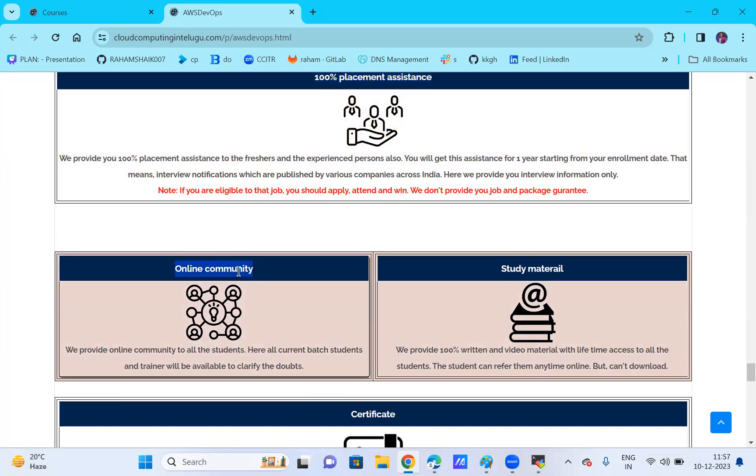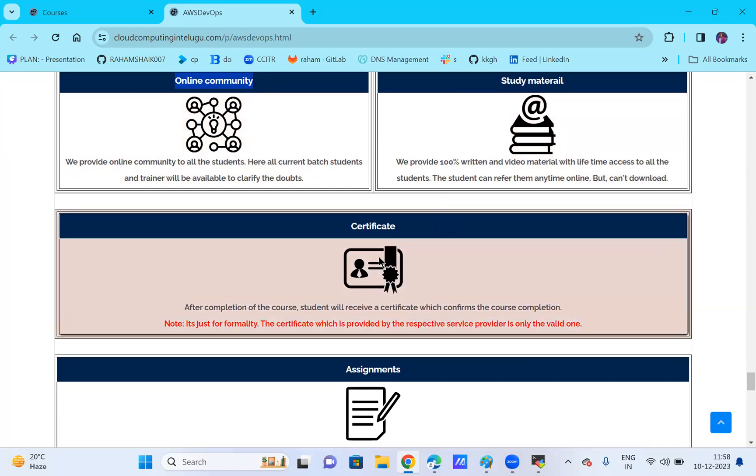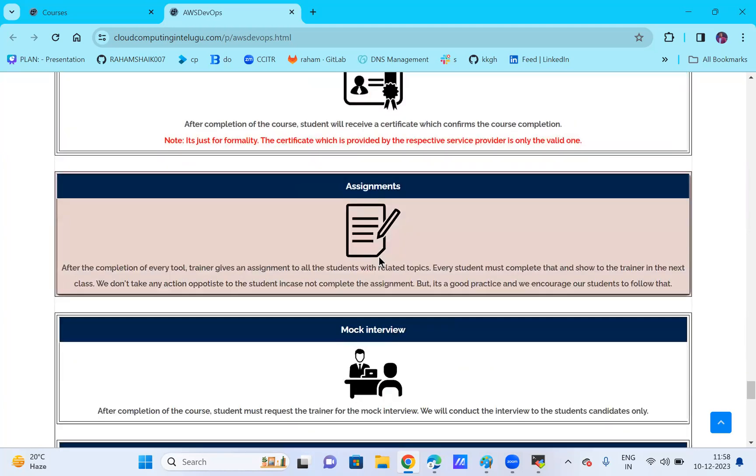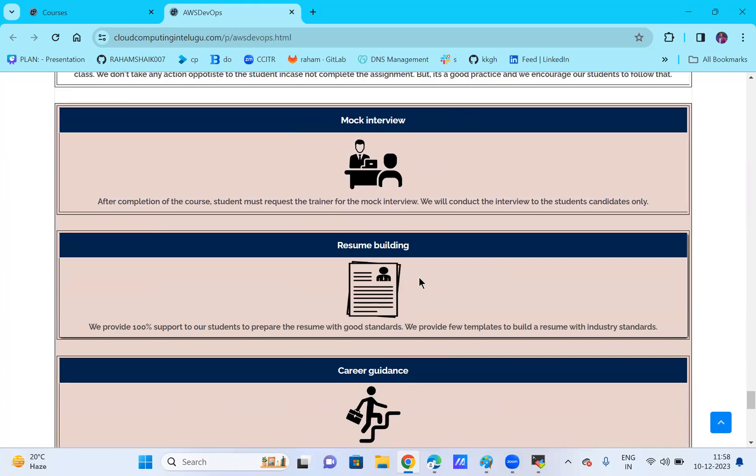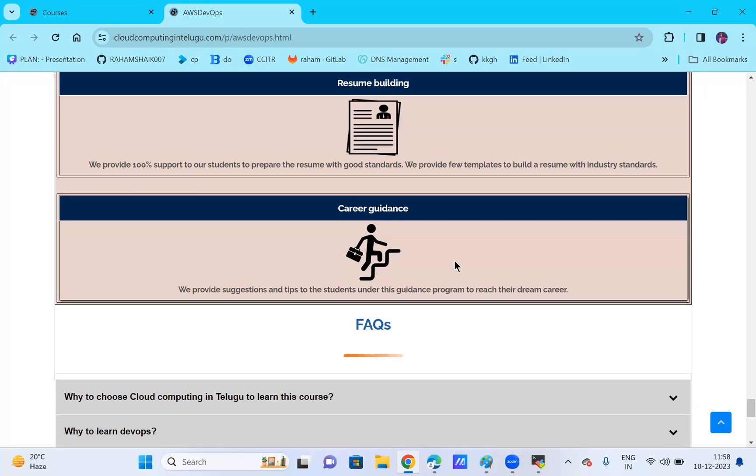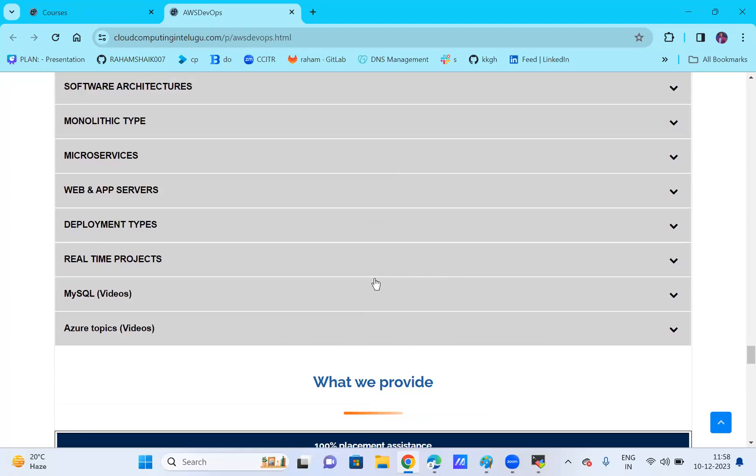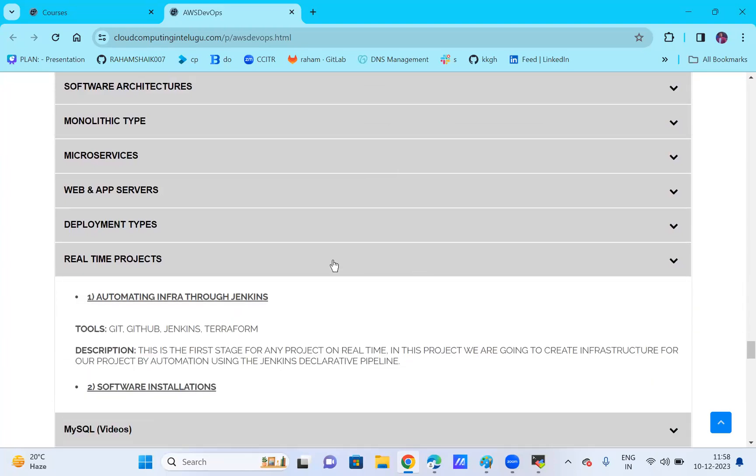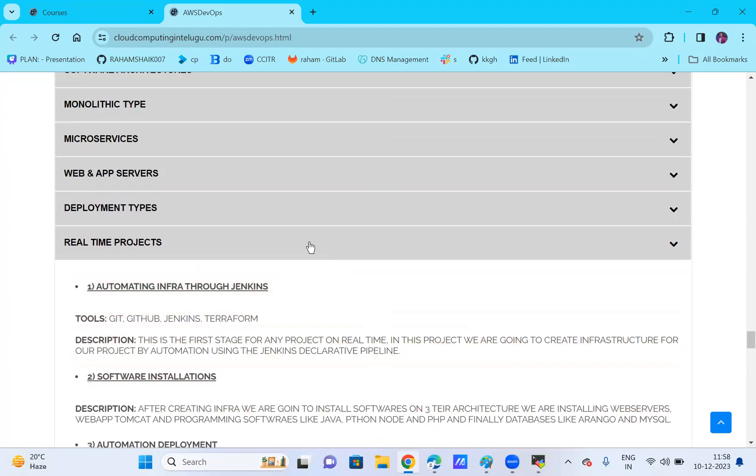You'll also receive a certificate, assignments, mock interviews, resume building, and career guidance - an end-to-end package. We'll provide five real-time projects that you'll be able to work on.